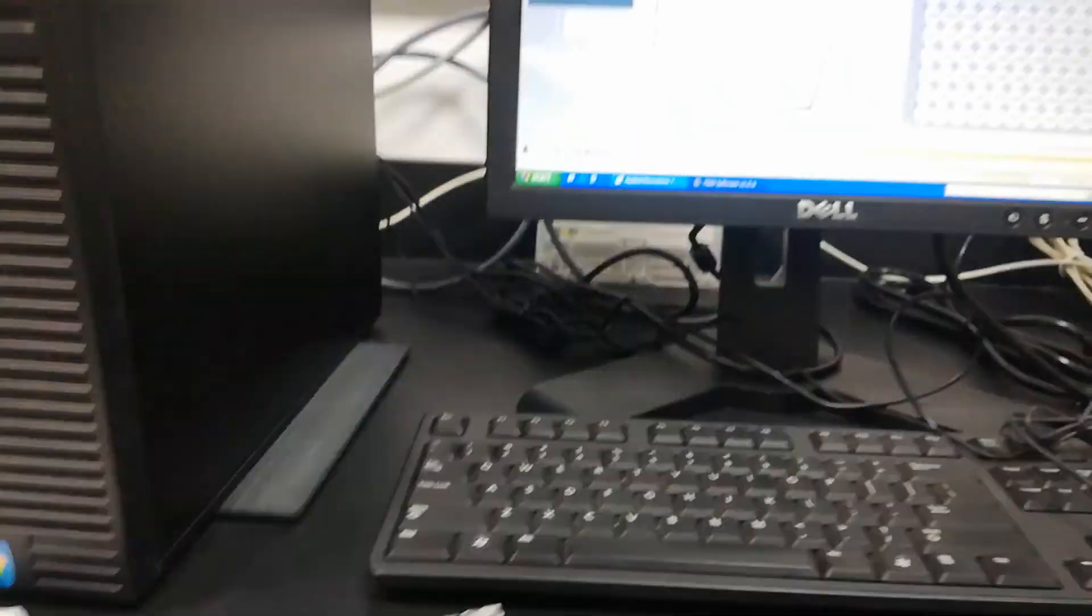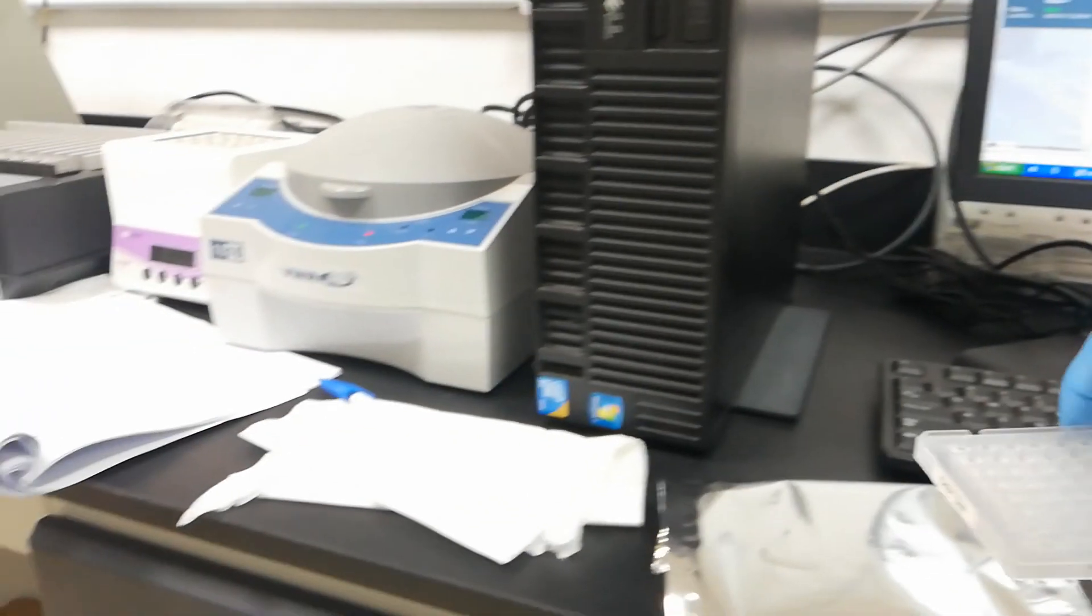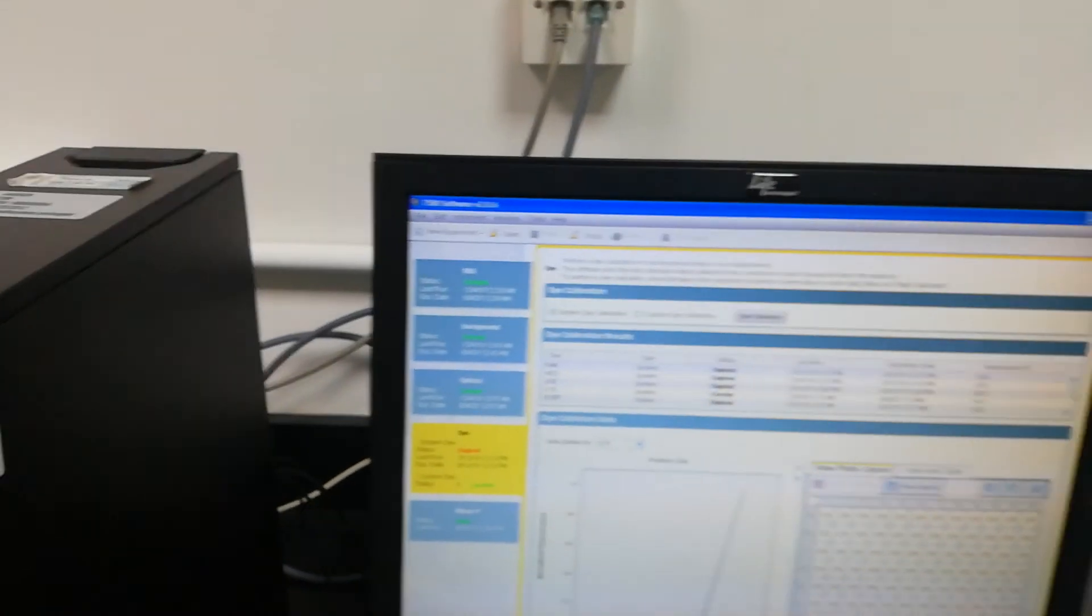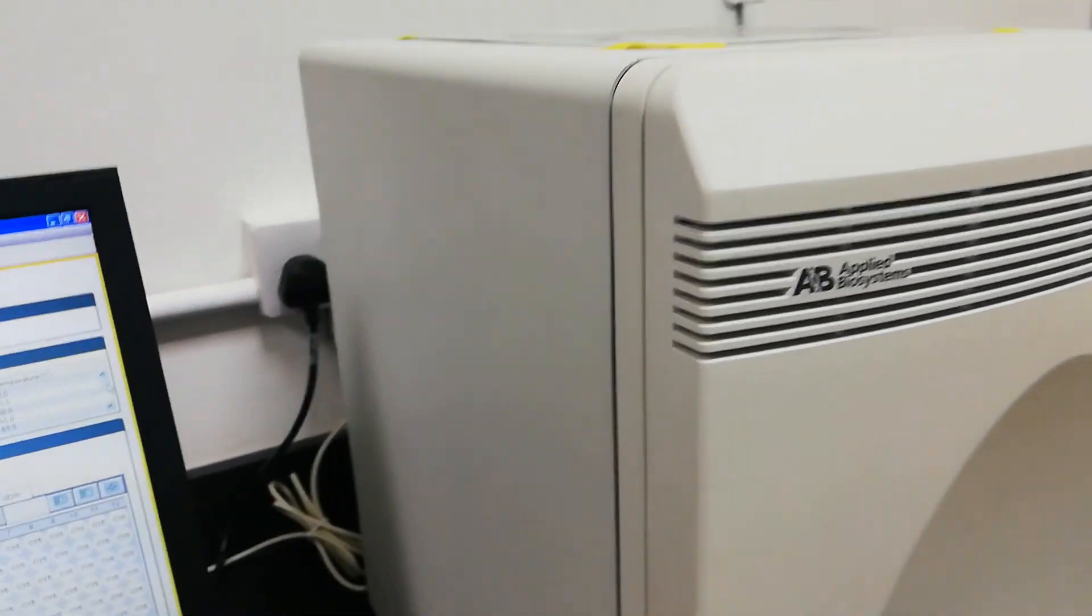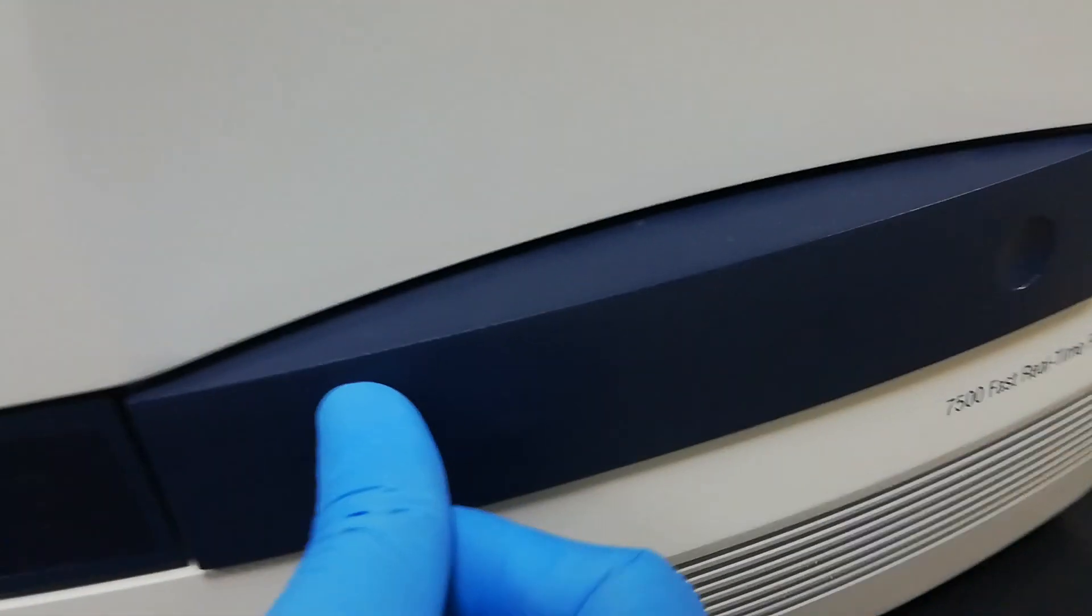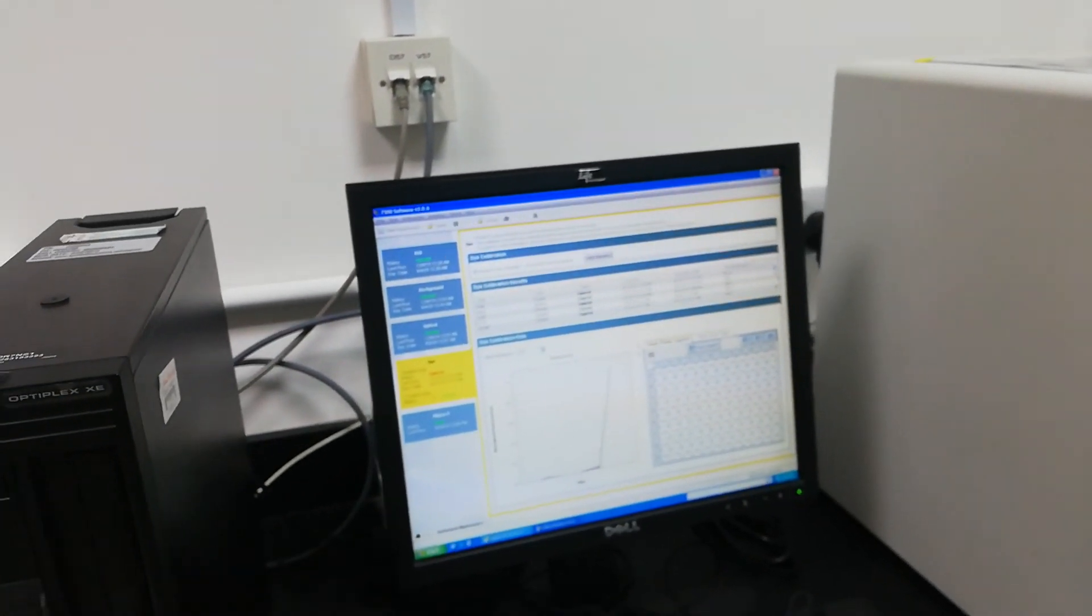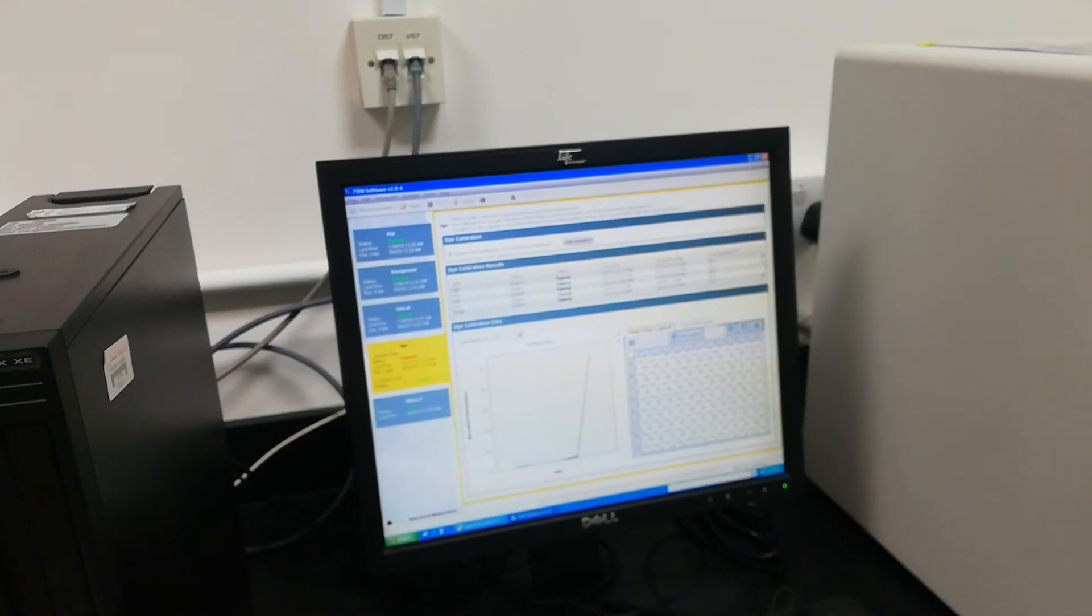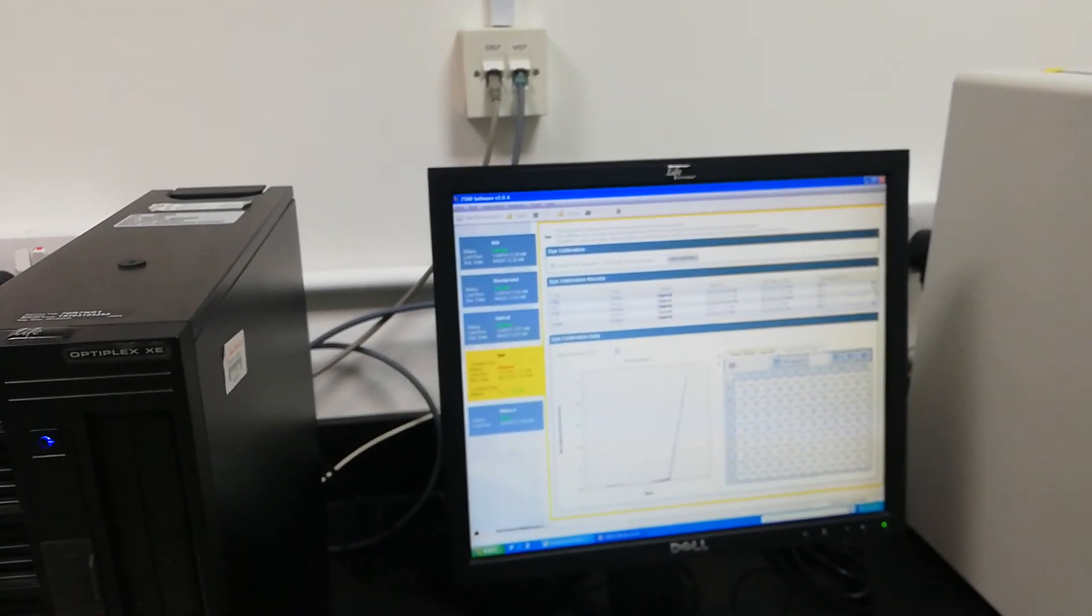Like this, all the dyes can be calibrated. This can be followed for all the dyes. This is all about the calibration of this ABI system. Keep following, you will find some new videos on different instruments. Just comment how do you find this video, is it helpful or informative, or some improvement is needed.